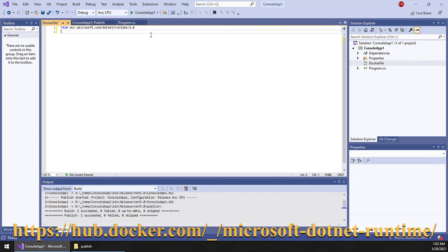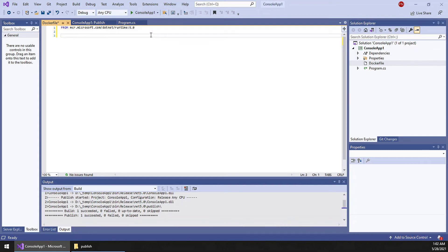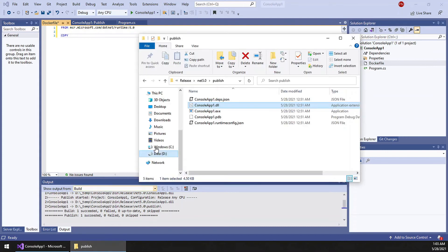You can download others from the link which I will provide below. Next. Once the image is copied, then you need to copy the published binaries from your local machine to this image. So the source path is this one.